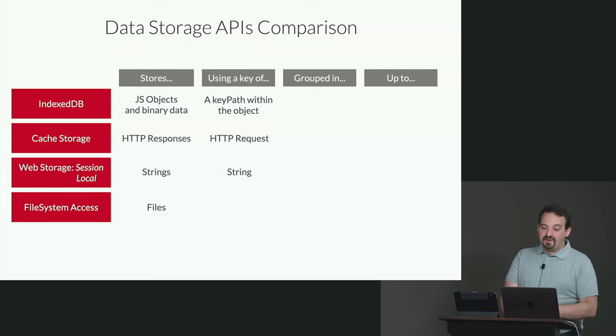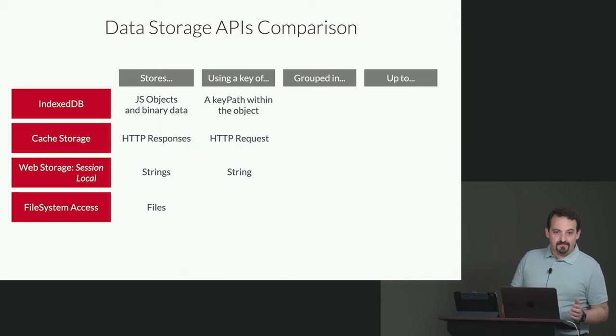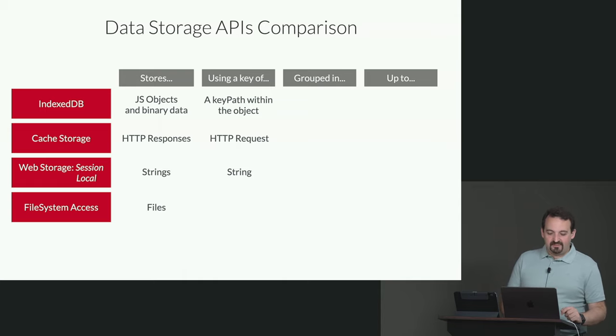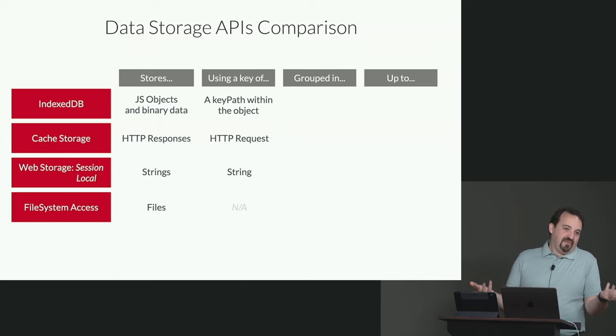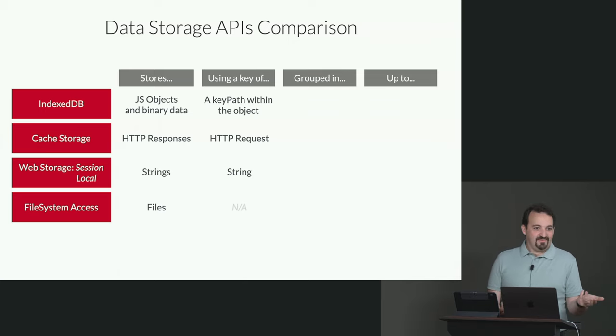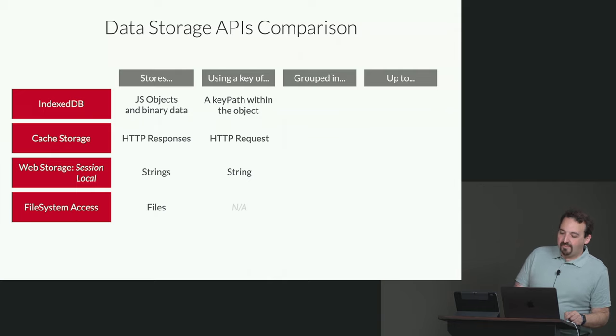On web storage, it's another string. So the key is another string, key value, and both are strings. And for the file system access, well, we don't have a key. We just have a path, maybe, for the file that we need to open.